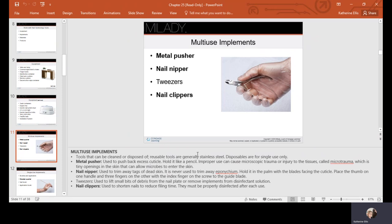Nail clippers are used to reduce filing time as we cut off excess length. Again, everything must be disinfected between each client.